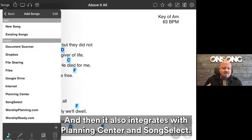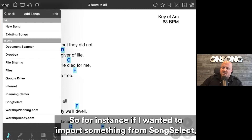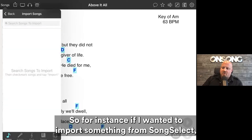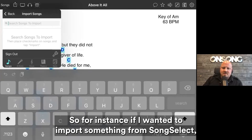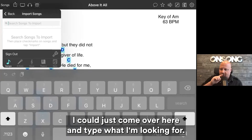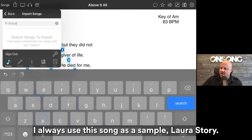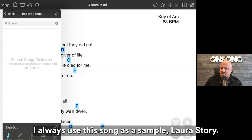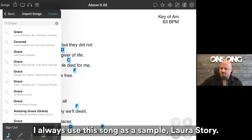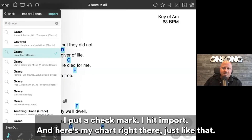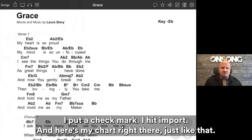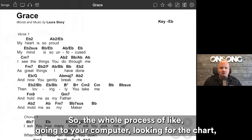It also integrates with Planning Center and Song Select. For instance, if I wanted to import something from Song Select, I could just come over here and type what I'm looking for. I always use this song as a sample — Laura Story. I put a check mark, hit import, and here's my chart right there, just like that.